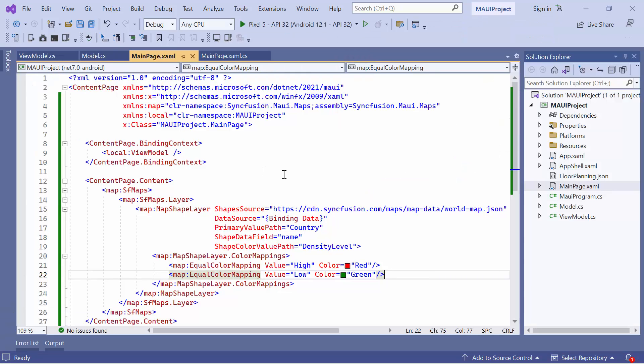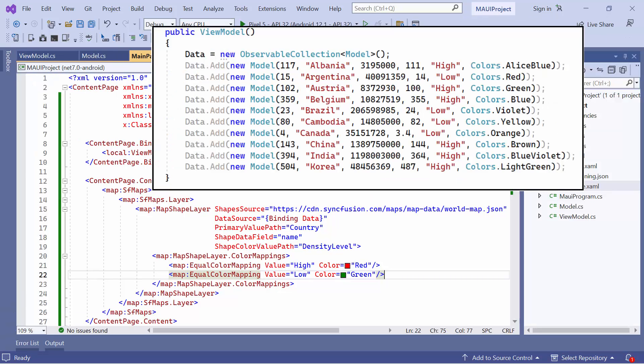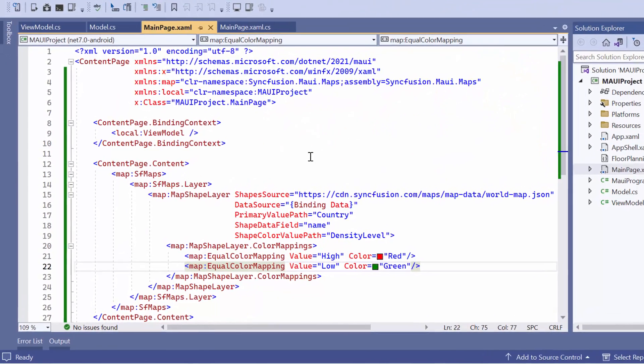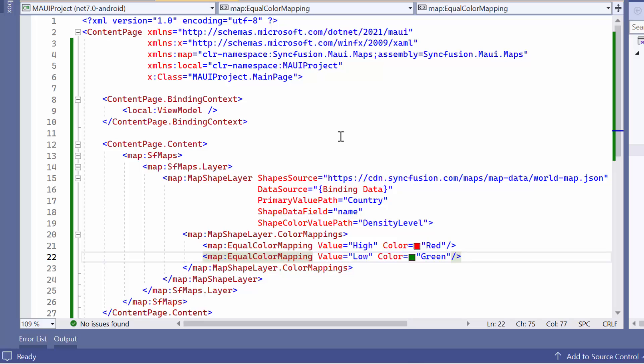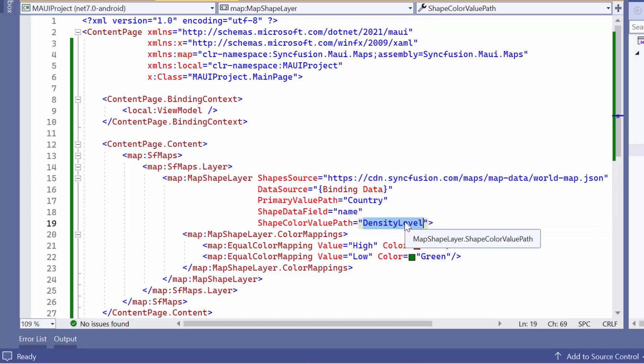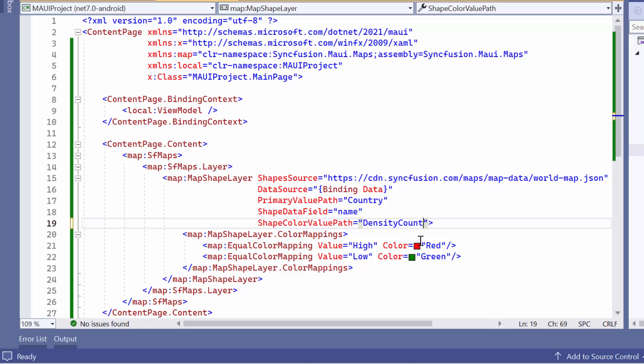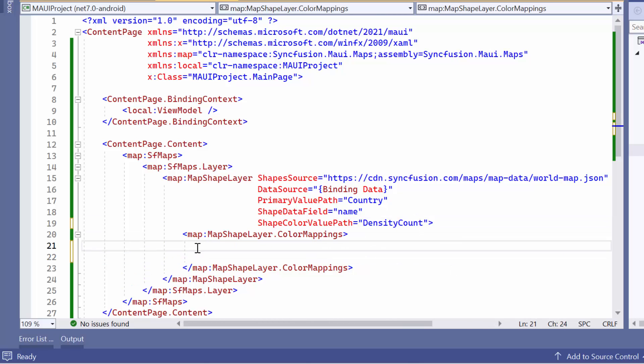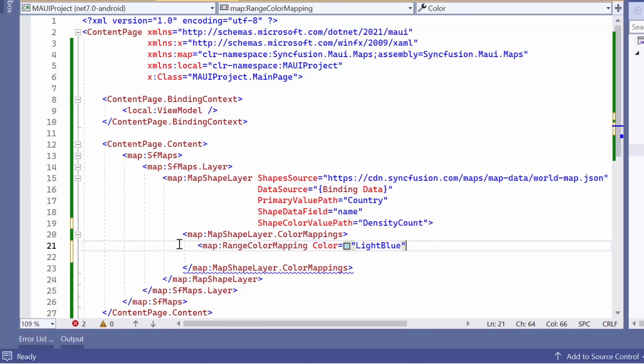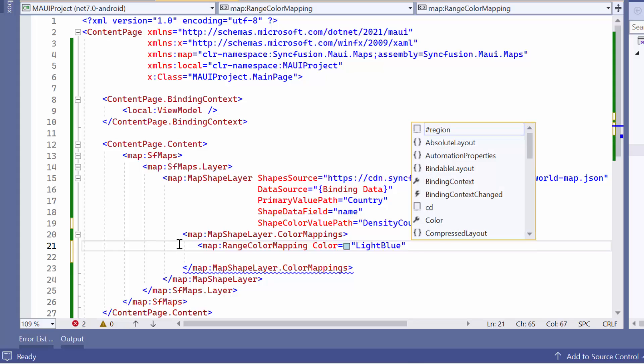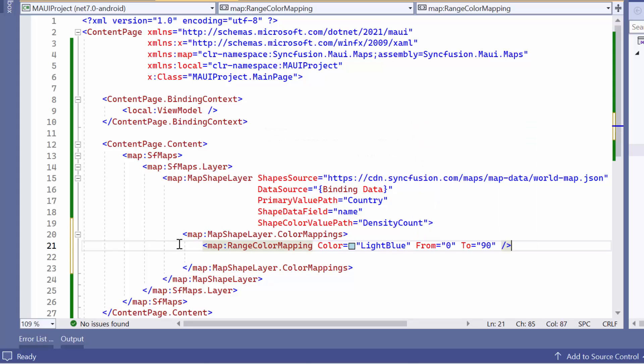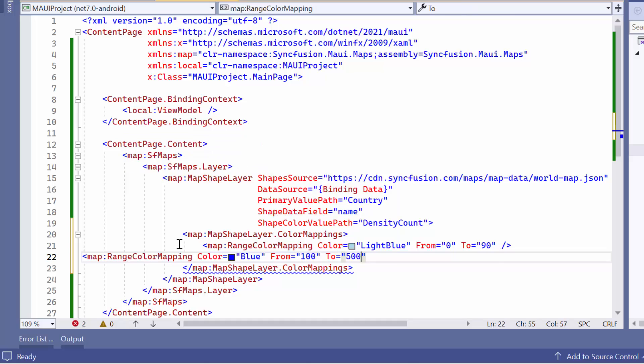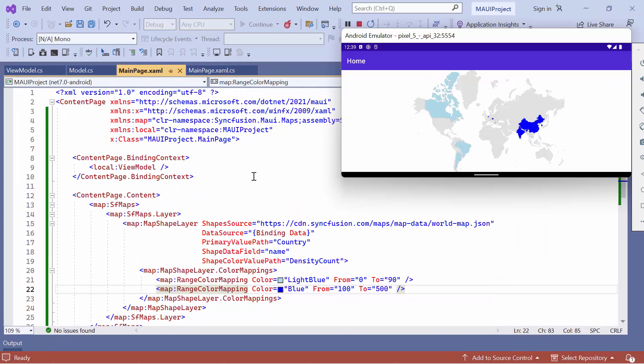However, if you want to apply colors to the shapes based on a range of values, you can use the range color mapping instead of equal color mapping. To illustrate this, let's consider the example of comparing density counts. Assign the shape color value path property to density count. In color mappings, remove the equal color mapping elements and add range color mapping elements. For instance, you can add an element with light blue color and a range from 0 to 90, indicating that density counts within this range should be displayed in light blue. Similarly, add another element with blue and a range from 100 to 500. You can observe that the shapes are assigned colors based on the corresponding density count ranges.